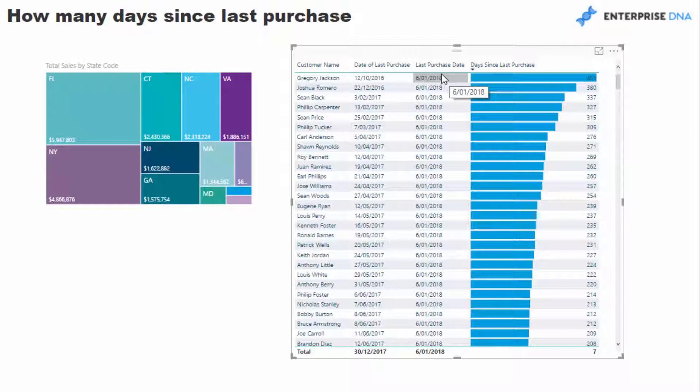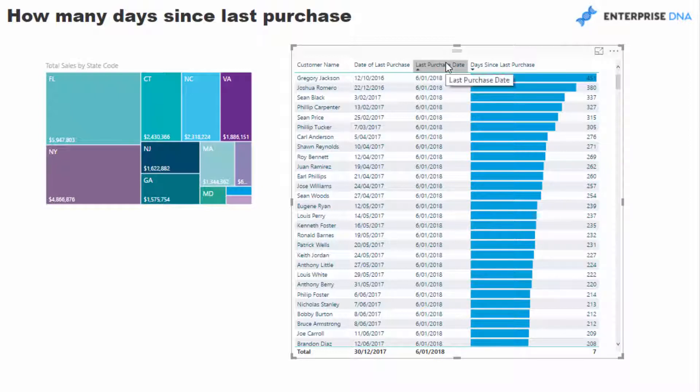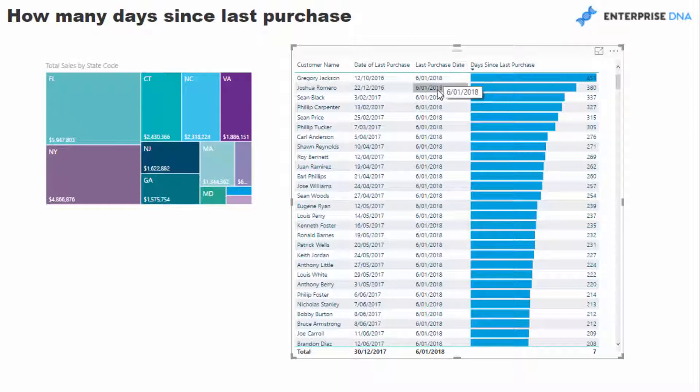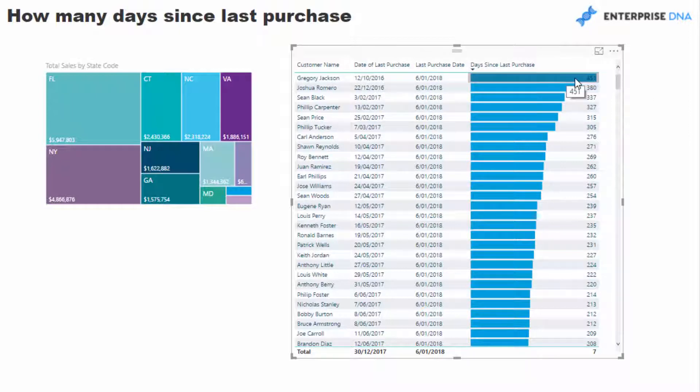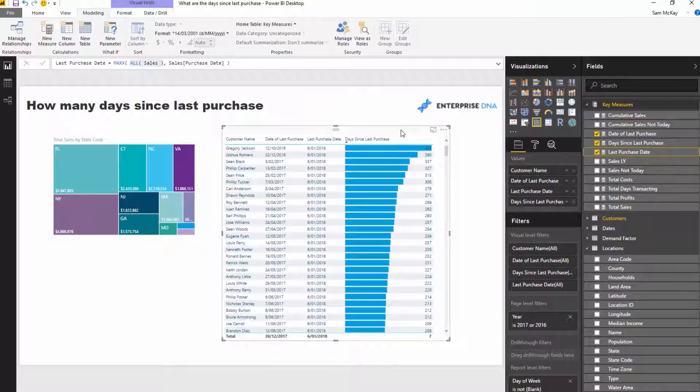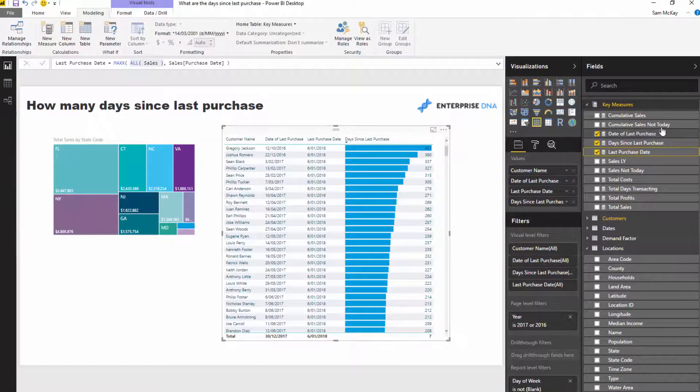Because we have the last purchase date of everything, and then we have the last individual purchase date of each customer. All we've got to do is go this one minus this one, and that's going to give us the days since last purchase.